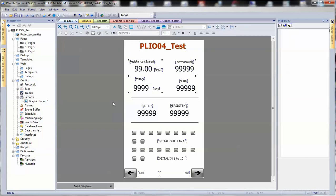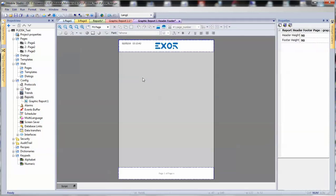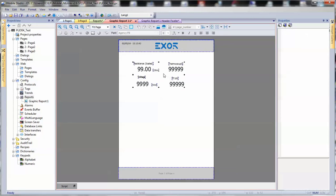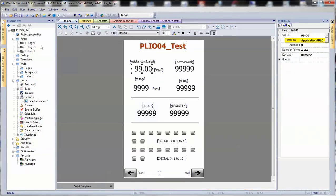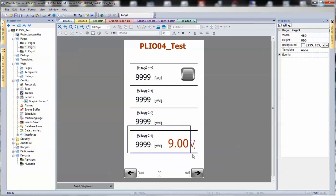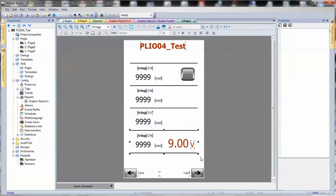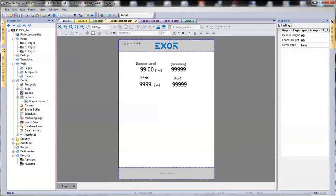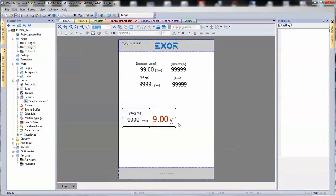We can copy and then simply paste into the graphic report page some of our widgets. We can, for example, go to page 2, do the same thing, copy some of the widgets, and then go back and paste them into our report.